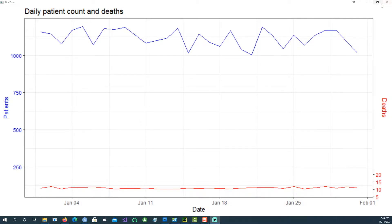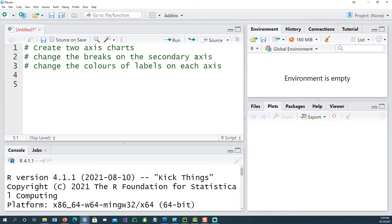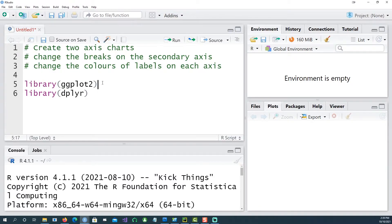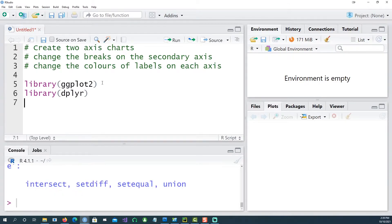So let's get started. This is what we're going to do: create a two-axis chart, change the breaks on the secondary axis, and then also change the colors of labels on each axis. We'll be using these two libraries, ggplot2 and library deployer.